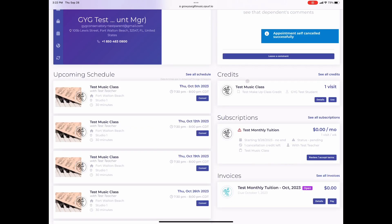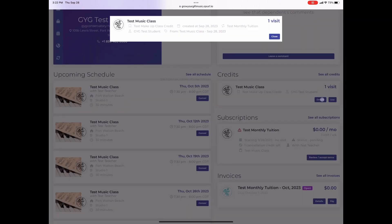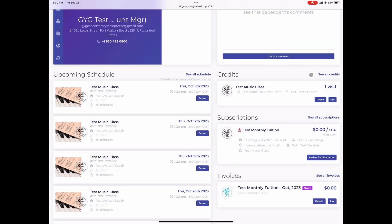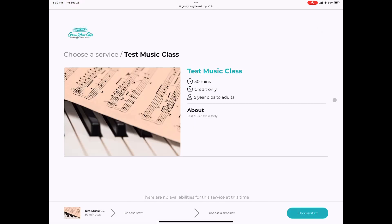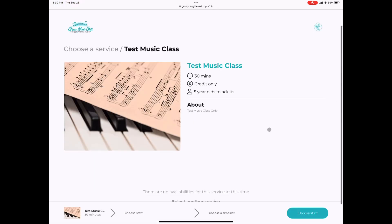On the next screen, you will automatically see your makeup lesson credit. You can click the details button to see the details of when the class was canceled and by who. When you are ready to use the makeup lesson credit, click the use button and select your day and time.